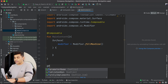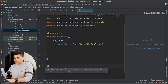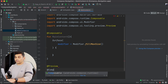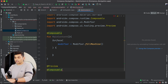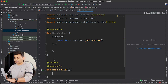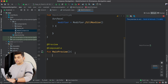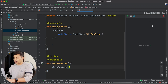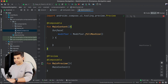Before that, I will create a preview function just to see the preview. So I have @Preview and another @Composable function, and I will name it MainPreview. Inside the preview I will call MainContent, and now we can see our preview.